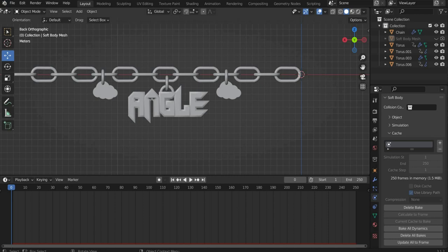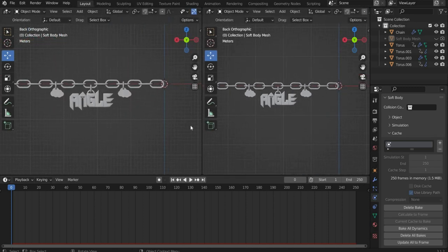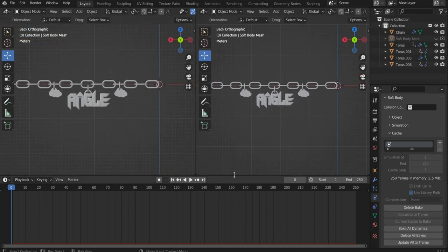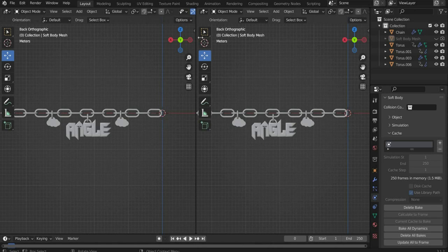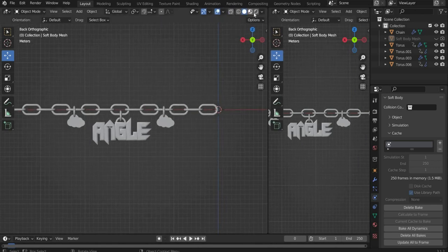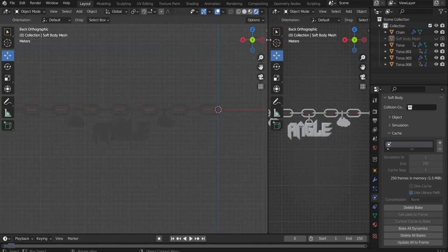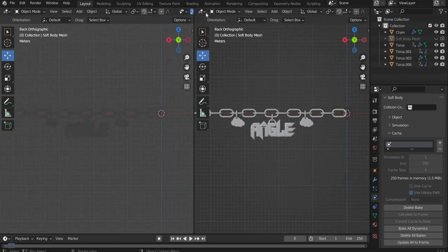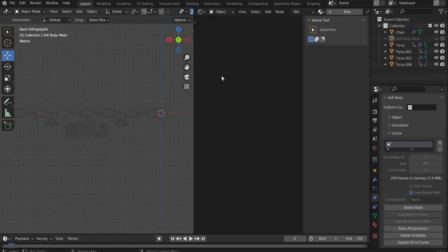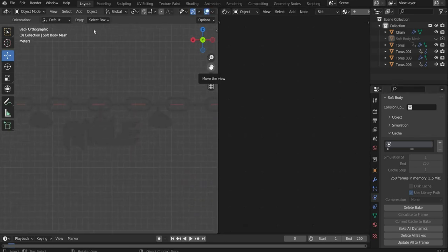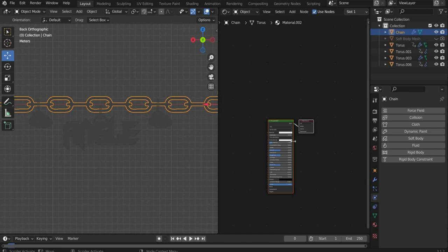First we split the view in two, so we can see our 3D object and create a material at the same time. To do this go to the side until a plus appears and drag the window to the side. After that we change the viewport shading in the upper right corner of the 3D view. We change the second view by pressing the icon. There we select shader editor.